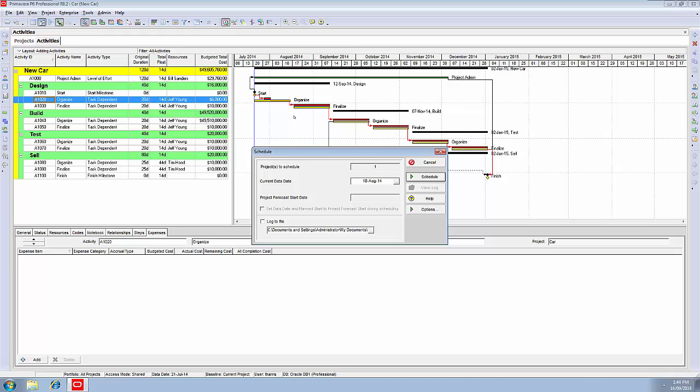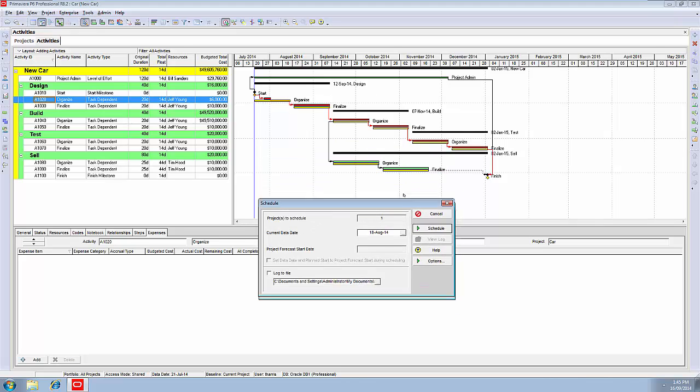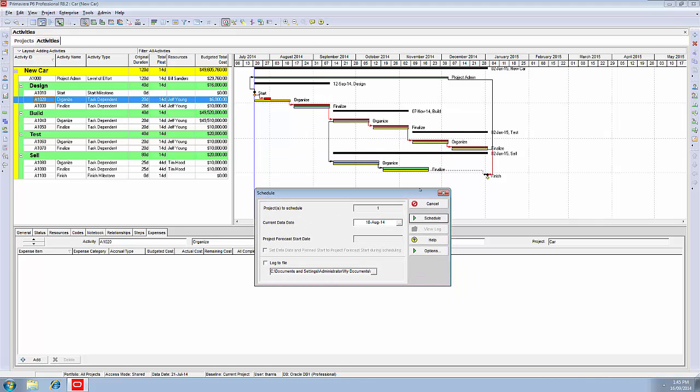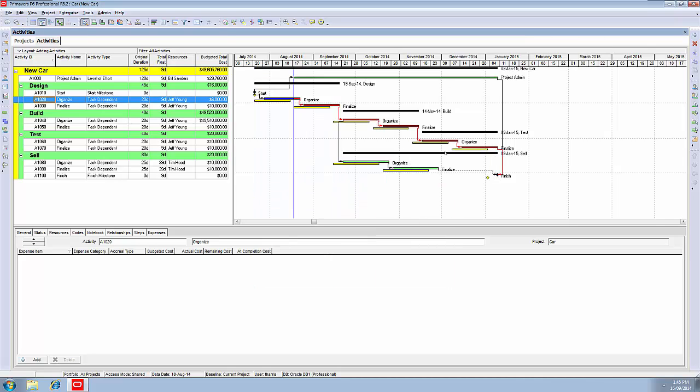When we press schedule, the computer will do a forward pass through all the activities, working out the earliest every activity can start and finish. When it gets to the end, it'll turn around, do a backward pass, working out the latest that every activity can start and finish. We schedule. Bing. The computer does it for us. And now, what we see in the Gantt chart is correct.